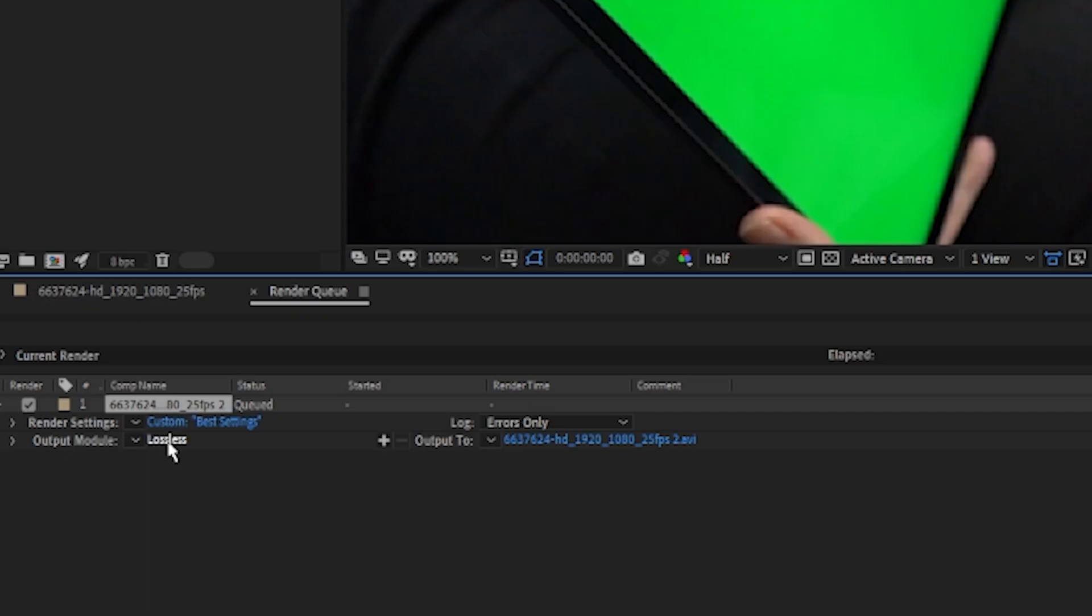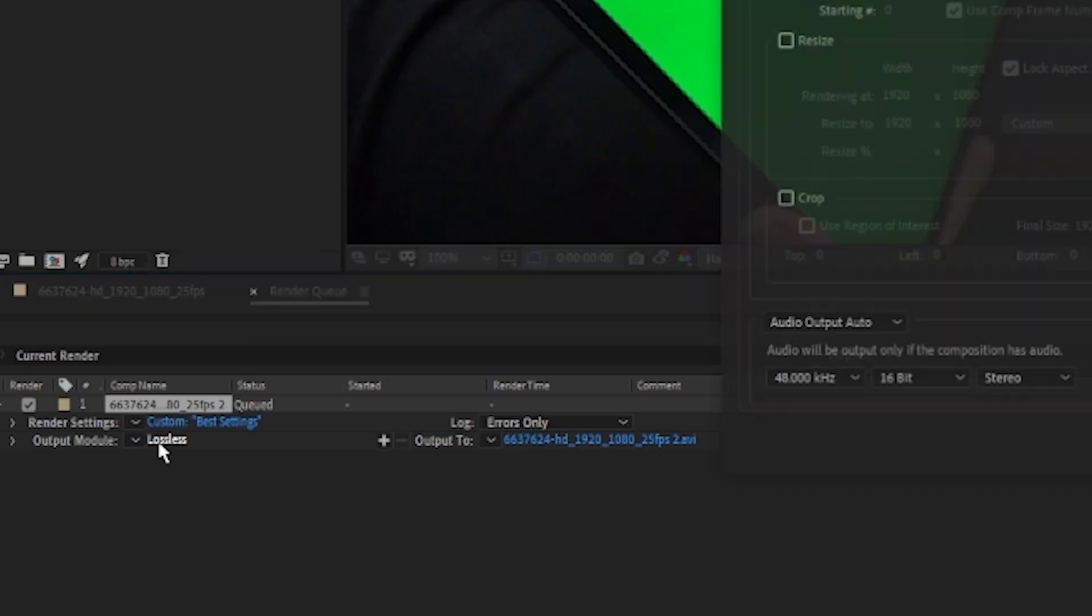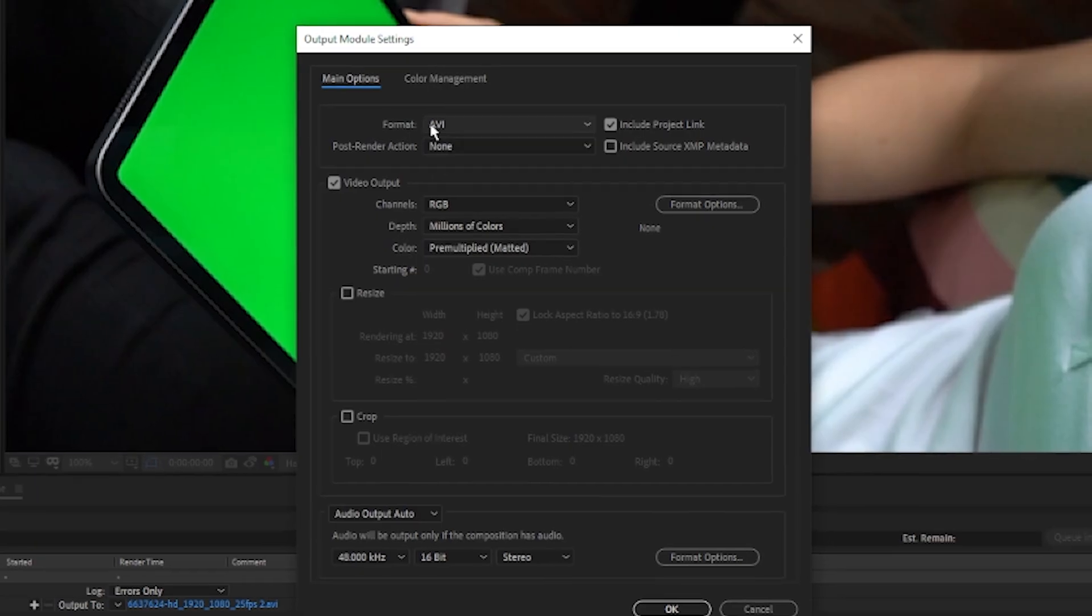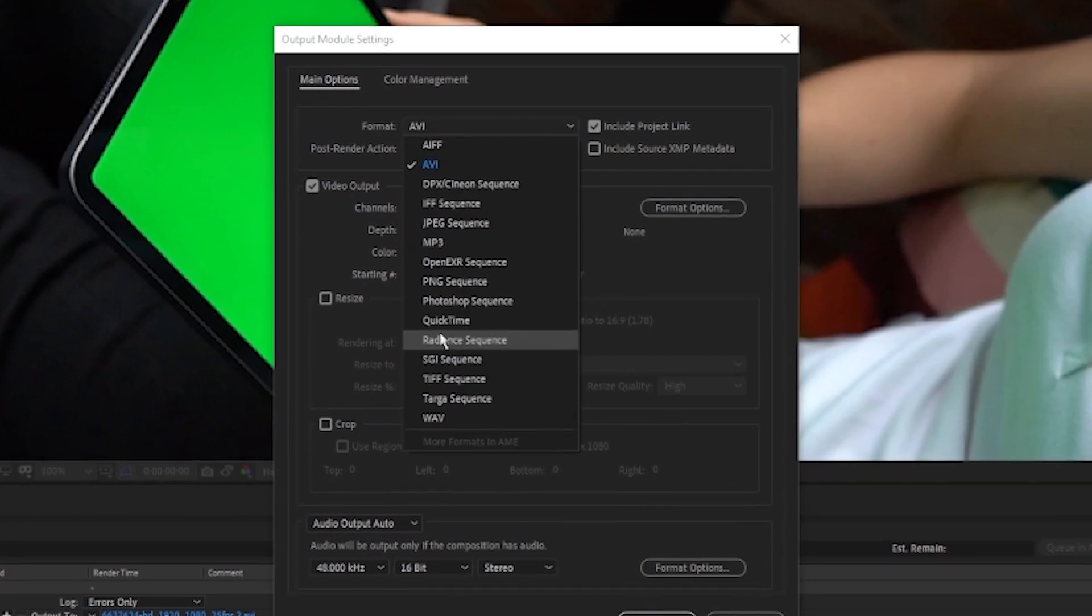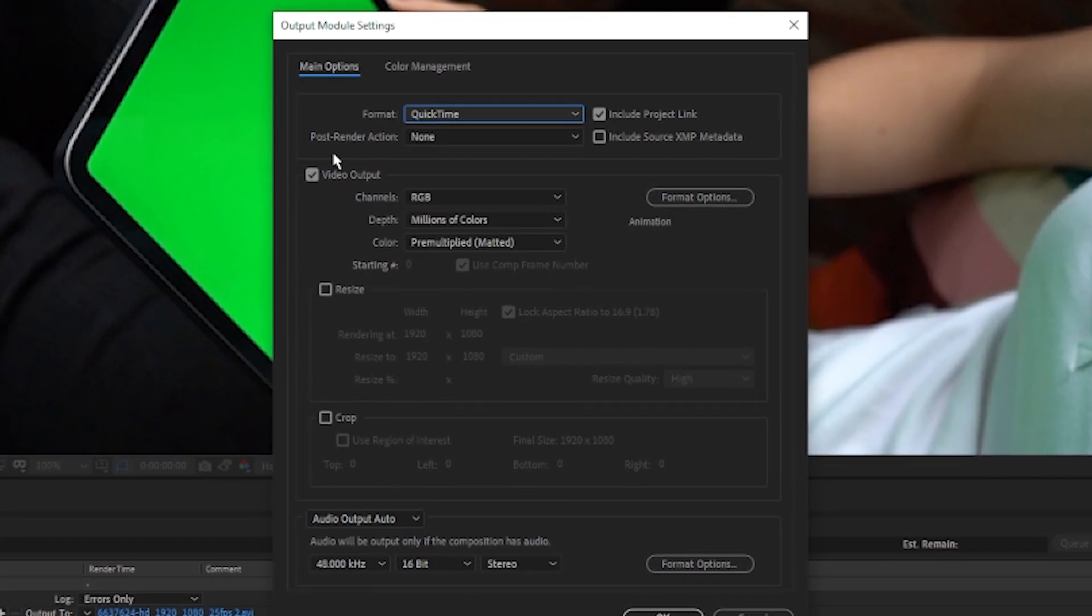And then underneath, you want to click Lossless, which is next to Output Module. And then now, you can change the format to whatever you like. I prefer QuickTime.